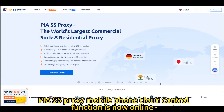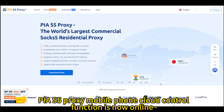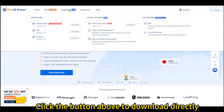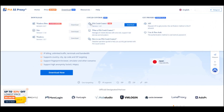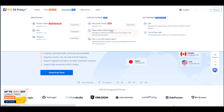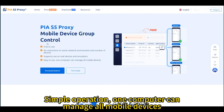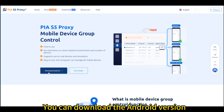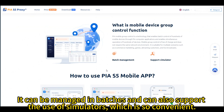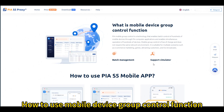PISU Agent Mobile Phone Cloud Control function is now online. Click the button above to download directly. Free to use. Simple operation. One computer can manage all mobile devices. You can download the Android version. It can be managed in batches and can also support the use of simulators, which is so convenient. How to use the Mobile Device Group Control function.